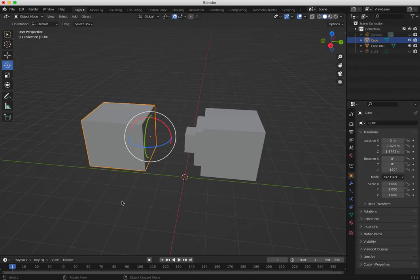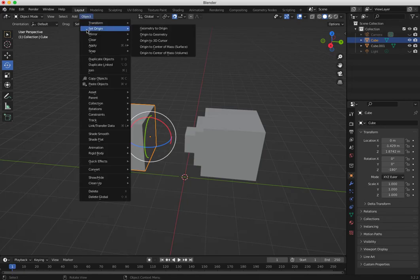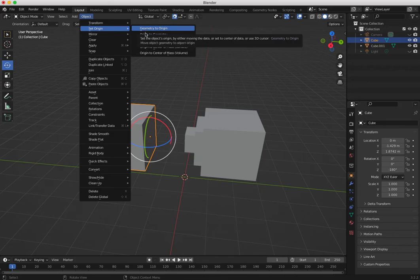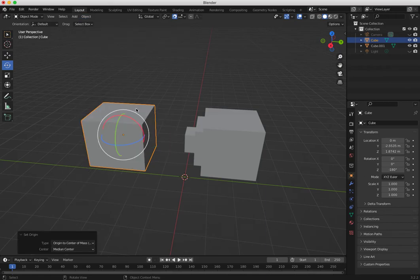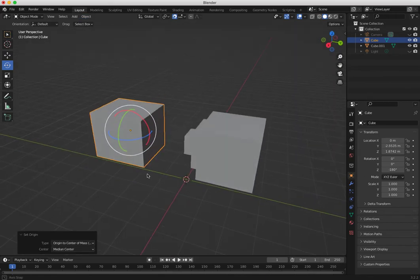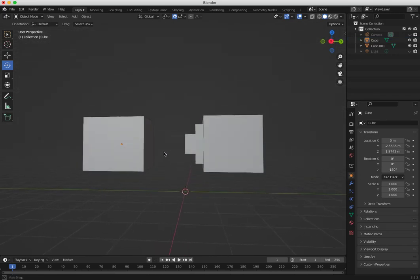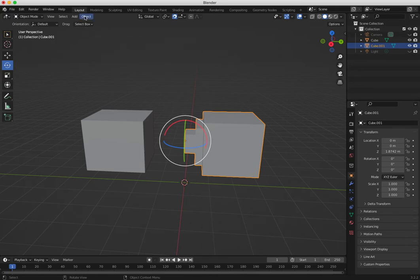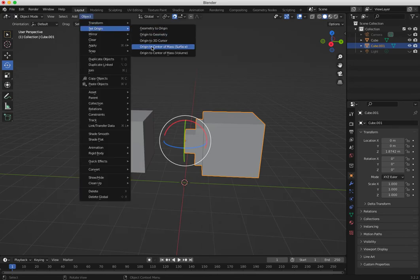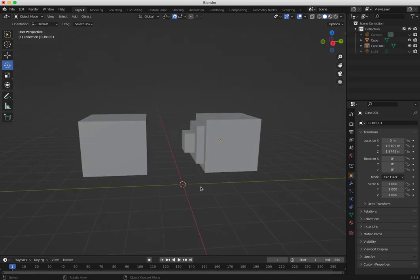Now rotating happens along that new axis. If you want to put the pivot back in the middle of the object, go to Object > Set Origin > Origin to Center of Mass — that brings it back to the middle. You can do this with any object: Object > Set Origin > Origin to Center of Mass. That's it for this video, see you in the next one!